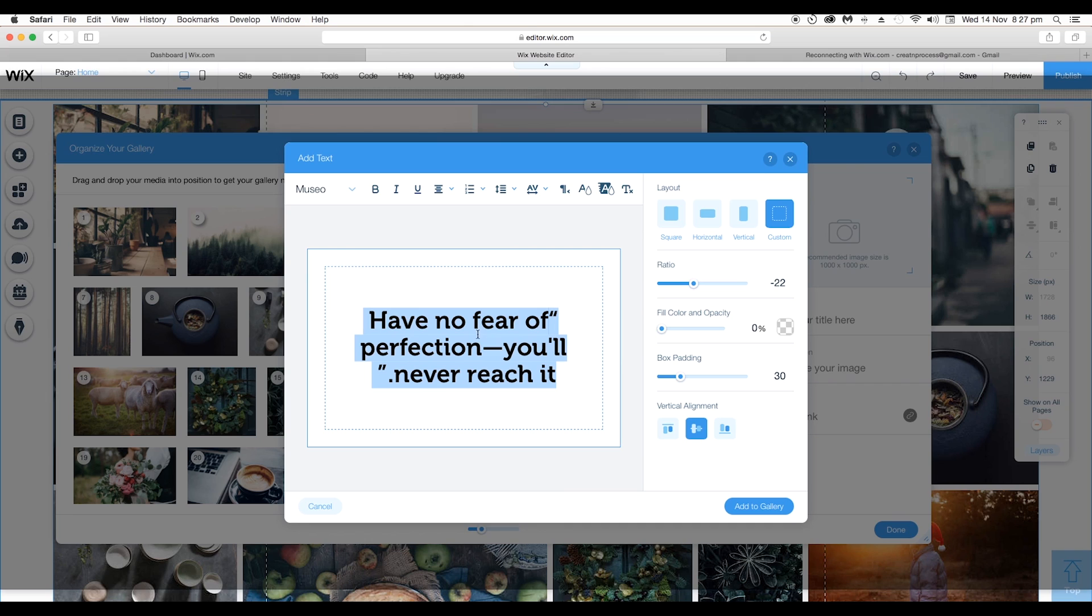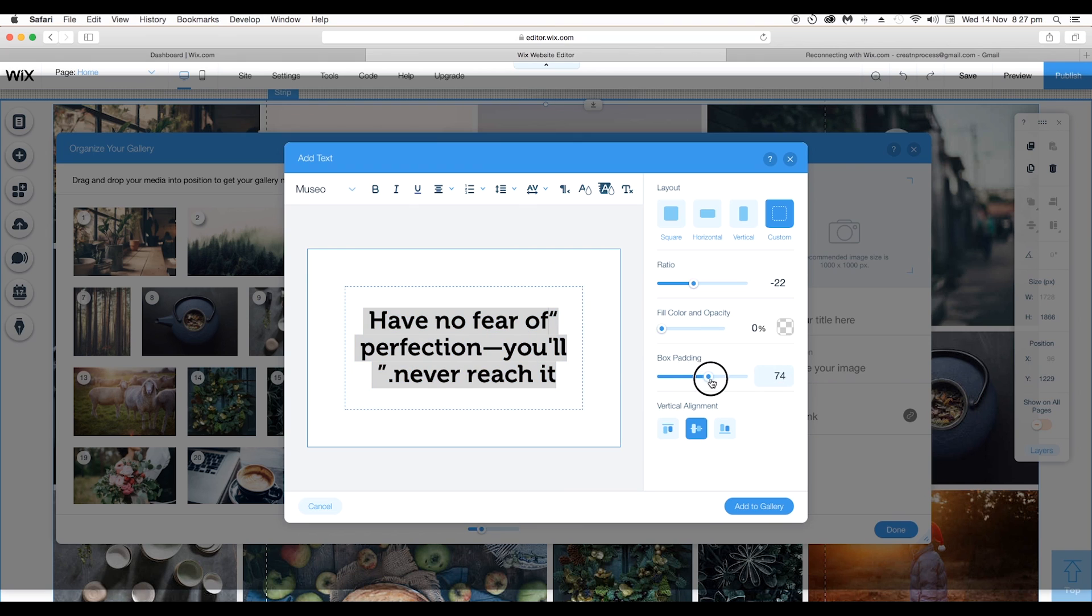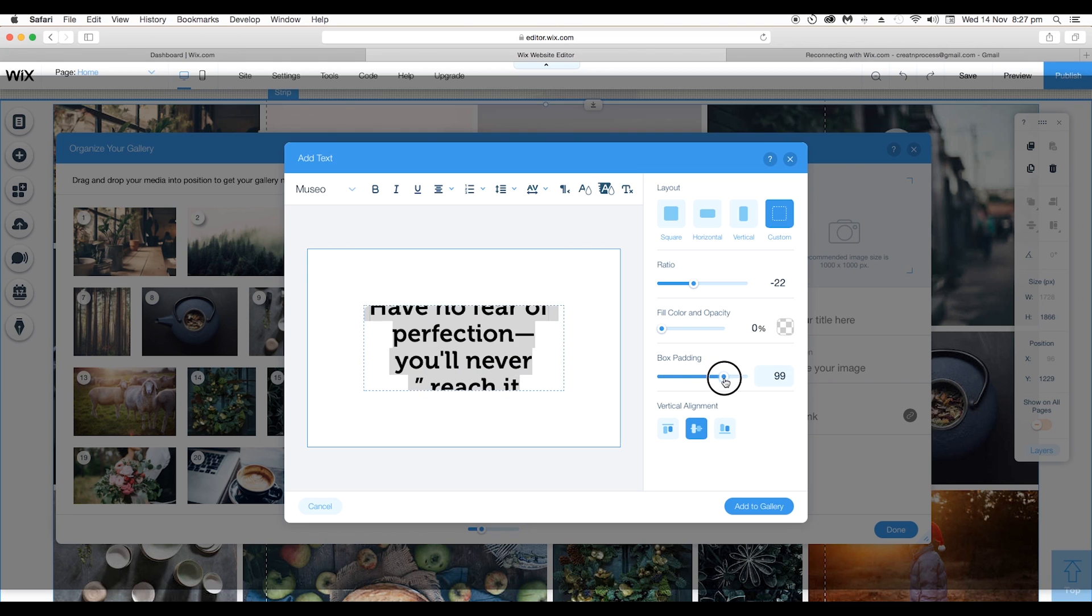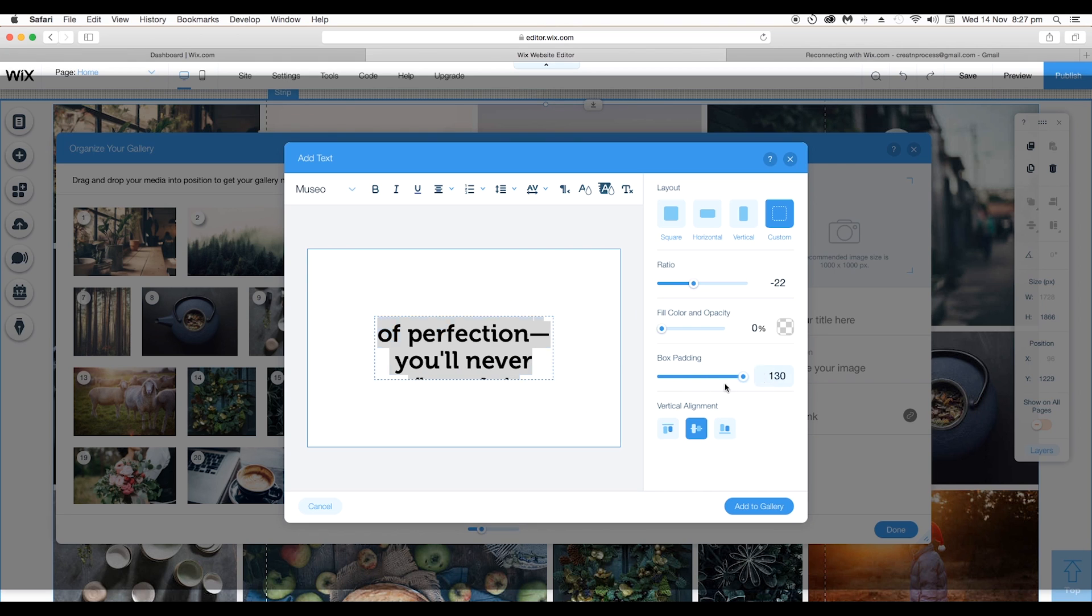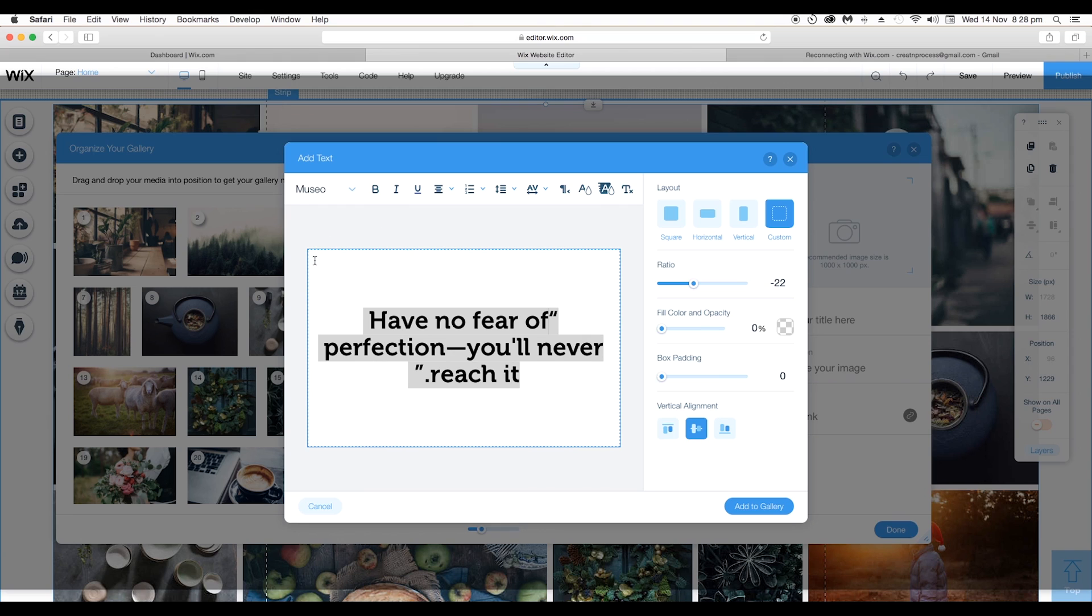After that you got Box Padding. This will decide the space for the text. For example, if you increase the padding it will reduce the area and you got very less area for the text. And if I reduce it, the whole box is available for text area. So let's set it around 20 or 30 because this is giving a nice look to your text.